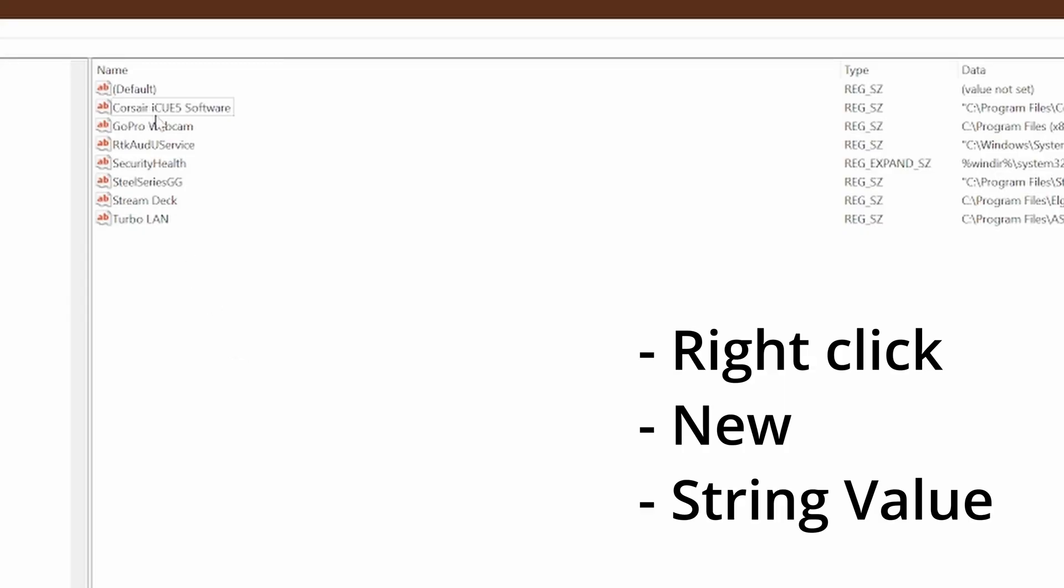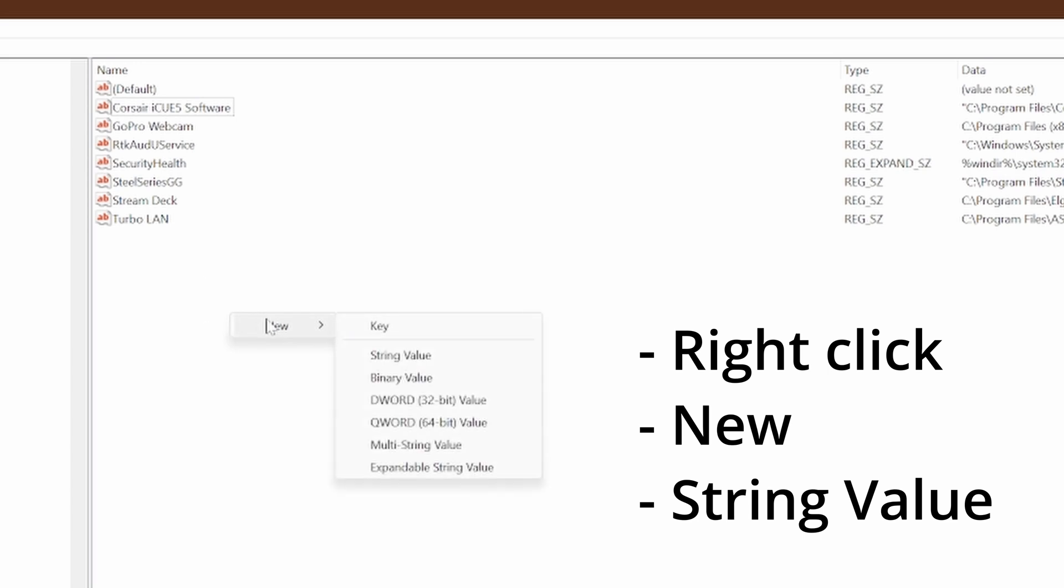Now don't worry if you've never done this before. Just make sure you follow the instructions exactly and type everything that I've typed. If you don't have the Corsair iCUE Software string value, right-click somewhere blank on this area, select New, and select String Value.